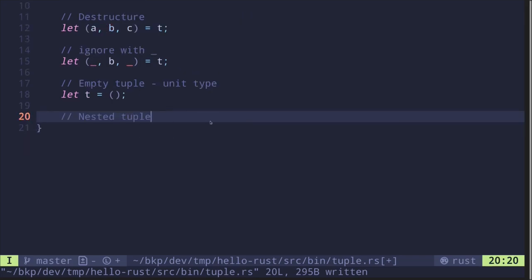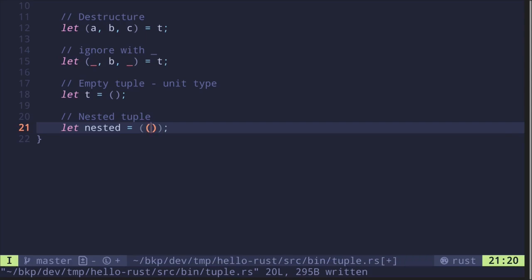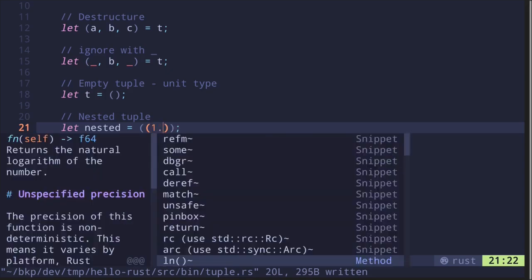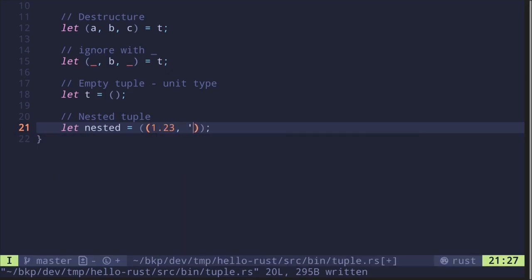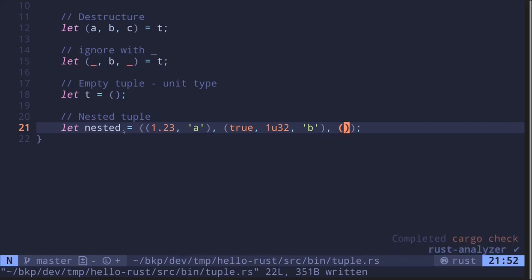In the last example, we can also create a nested tuple. Let's say nested equals a tuple where the first value is a float 1.23, the next is a character 'a', and we also nest another tuple inside containing a boolean true, a u32 of value one, a character 'b', and finally an empty tuple.